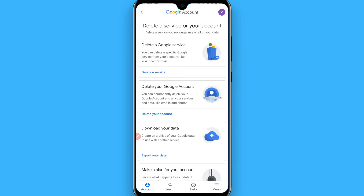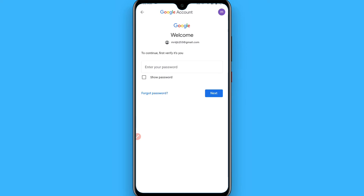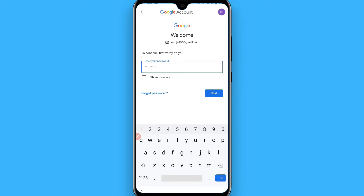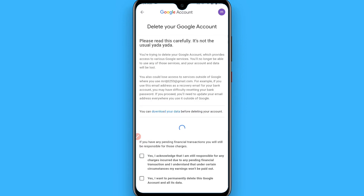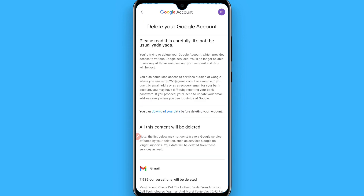From here, click on 'Delete your account' — the second option. You will need to enter your password. Enter your password and click 'Next'.